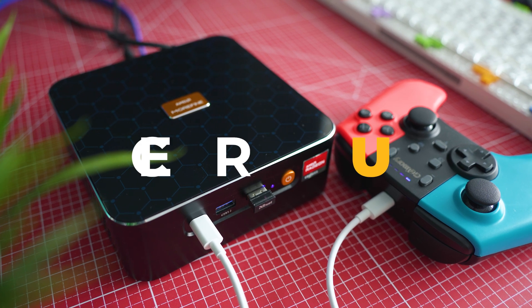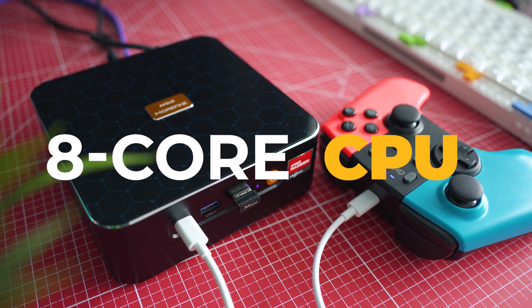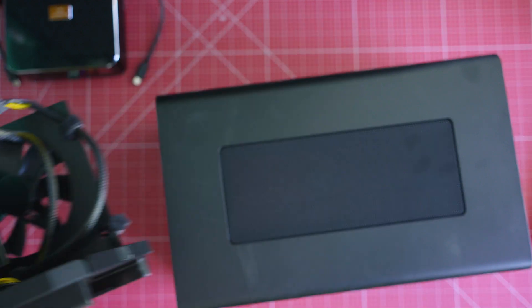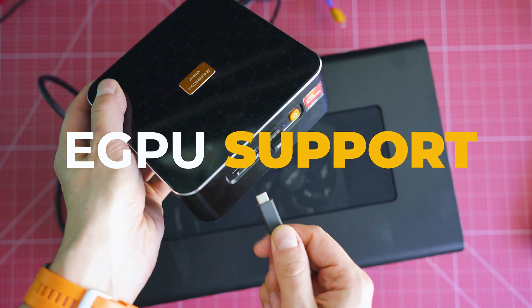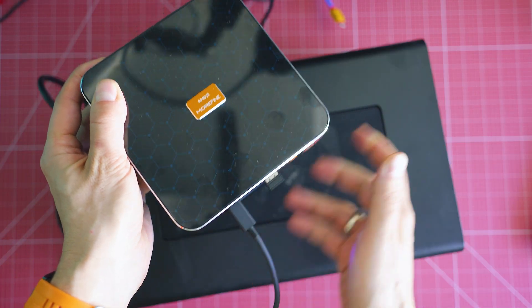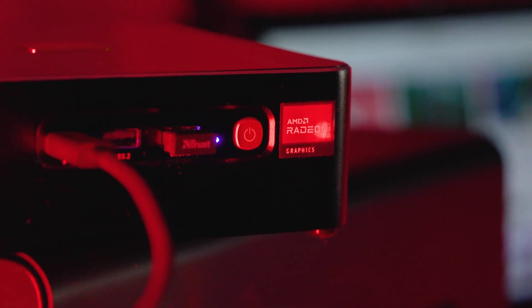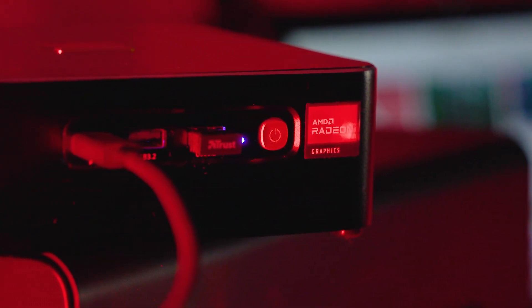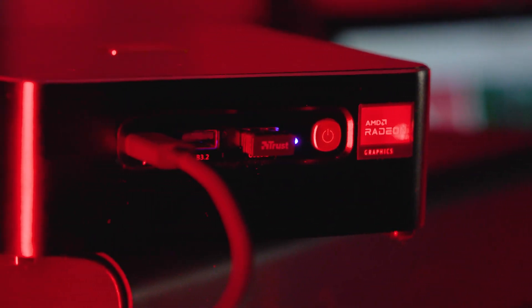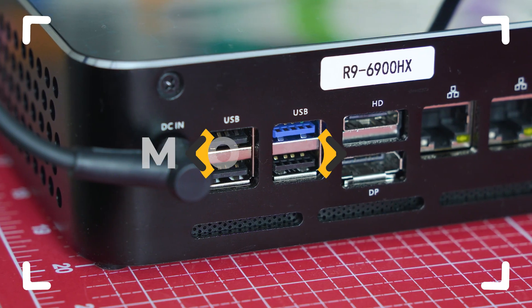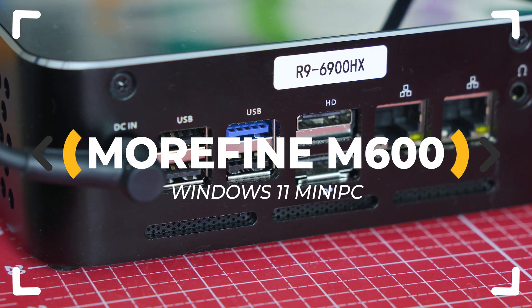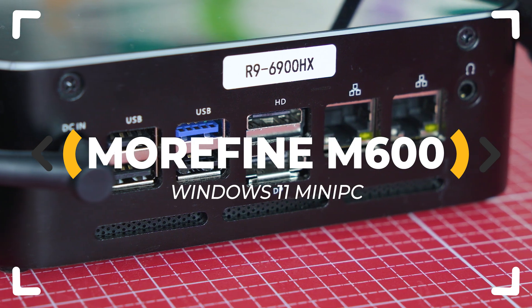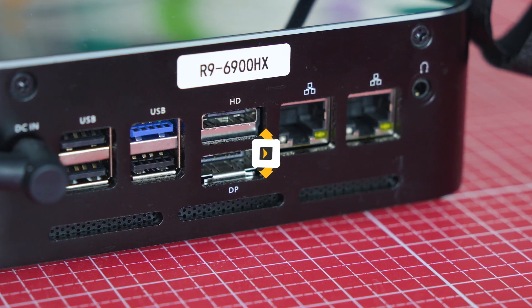A Ryzen 9 processor, up to 64GB DDR5 RAM, Thunderbolt support for external GPU and a bunch of amazing specs in this almost pocket-sized mini PC. It's the new Morphine M600 and I'm asking myself the very same question: does it live up to the expectations? So let's inspect!